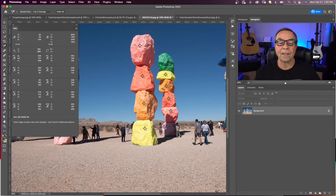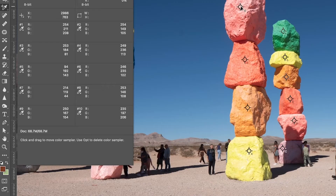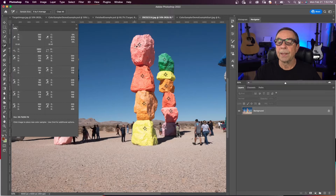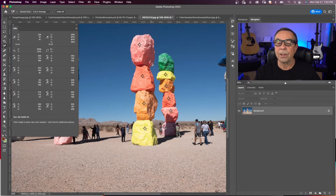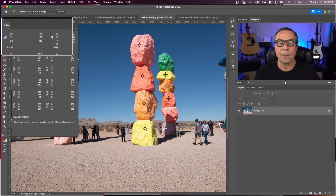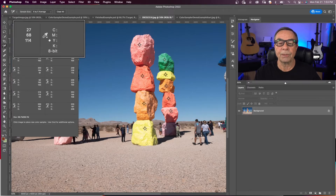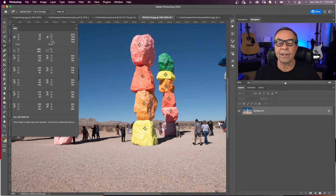These points will give you the RGB values right at that location. Hashtag one is RGB of 254, 211, and 208. With our color sampler tool, as I move over the image, you can see up at the top these values are changing — these are the real-time values as I'm moving through the image, showing the RGB values and the CMYK values.